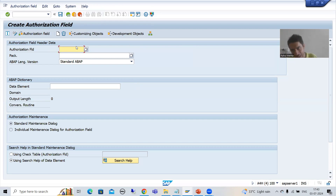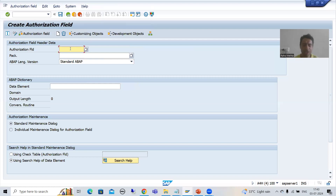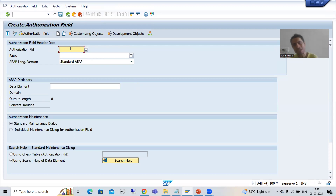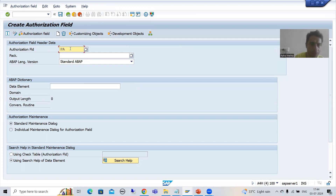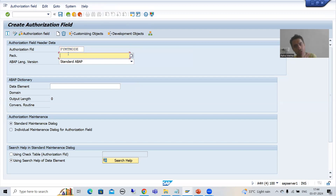Authorization field is part of an authorization object, and an object is part of an object class. We are passing the name of the authorization object starting with Z or Y only. So if you are or are not giving Z for the authorization field, no problem at all, because ultimately our authorization object is starting with Z or Y. I will name the authorization field PYMT_MODE (payment mode). You can start with Z or Y also, no problem, because here it will not stop you.